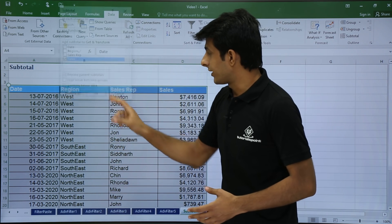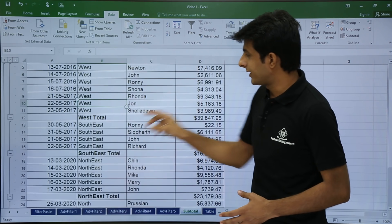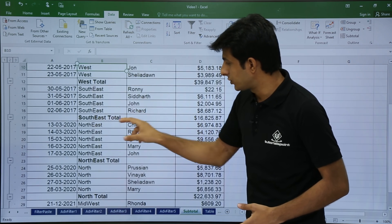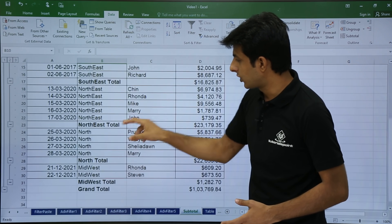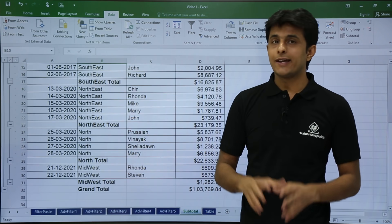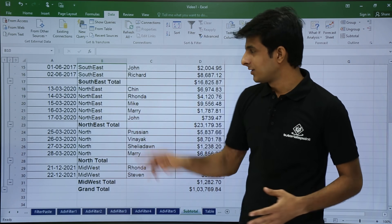Once I click OK, you see I got subtotals — West Total, South East Total, North East, and North. So this way I can get a subtotal for all the regions.